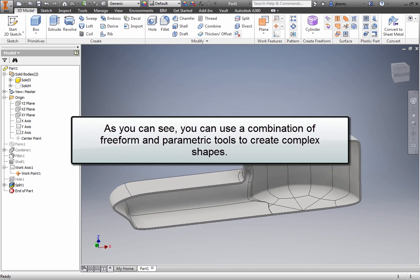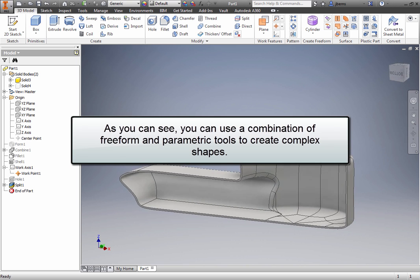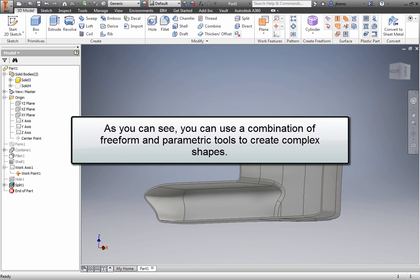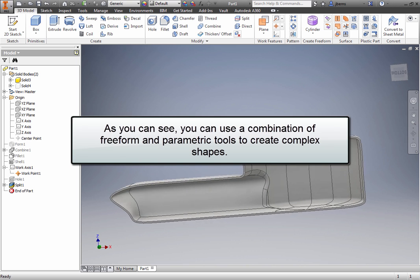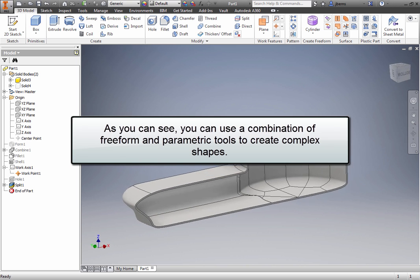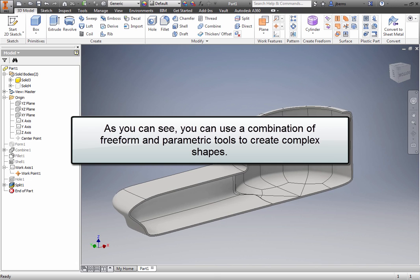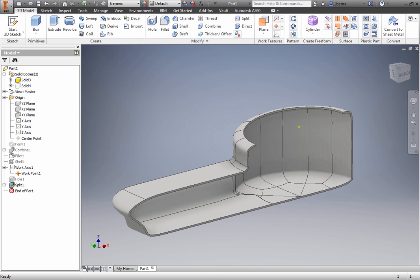As you can see, you can use a combination of freeform and parametric tools to create complex shapes. Additional freeform or parametric shapes could be added, and a combination of freeform, parametric, or direct edits could be applied to refine the model.